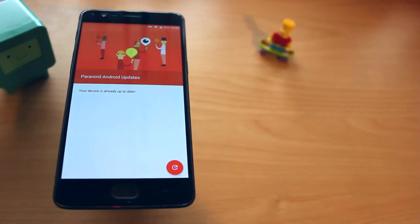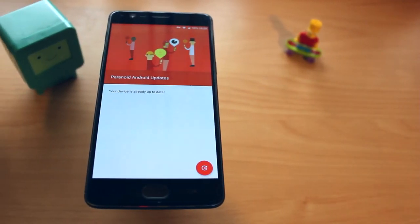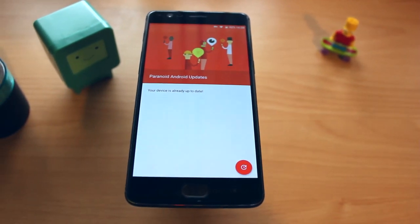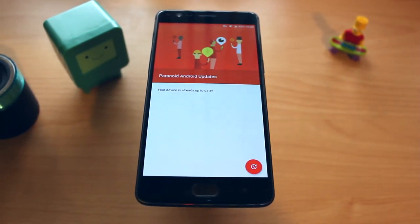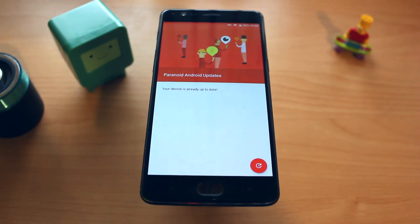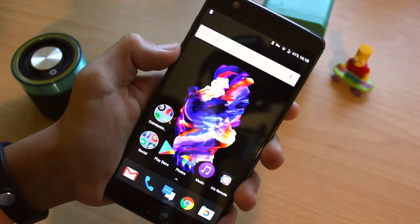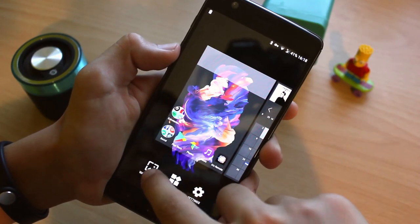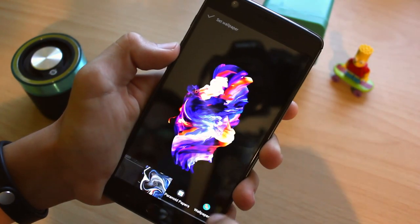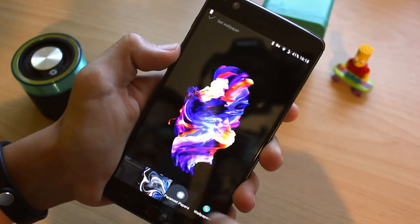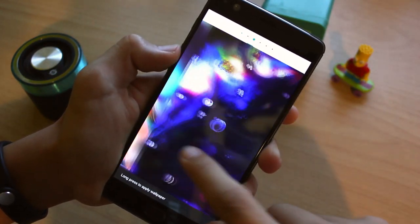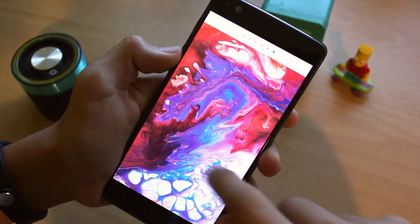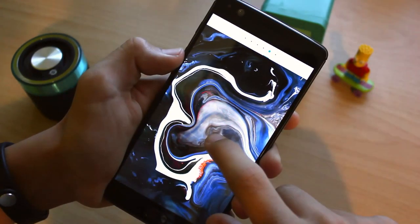I used to love AOSPA, but last year I didn't have any compatible device, so this year I thought I would give it a try, and here's my experience with it. The ROM reminded me a lot of OxygenOS, which is a good thing since I really enjoy it. The wallpapers from both ROMs are even from the same creator, and I must say that they look really nice.